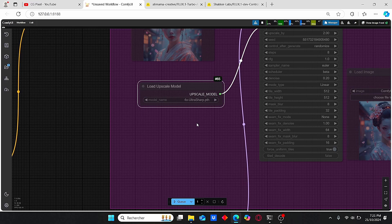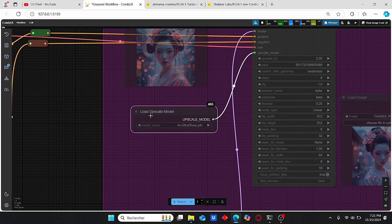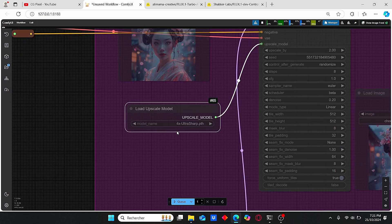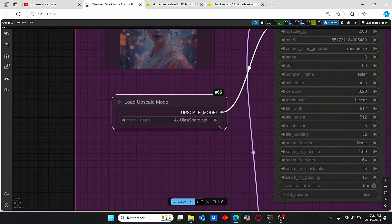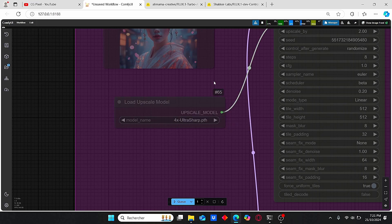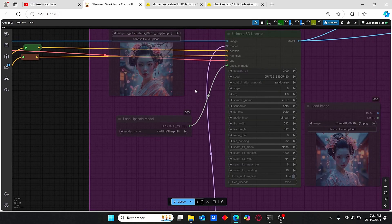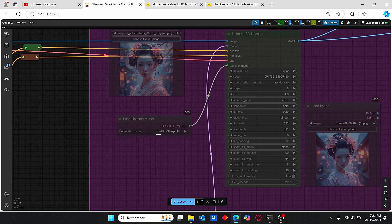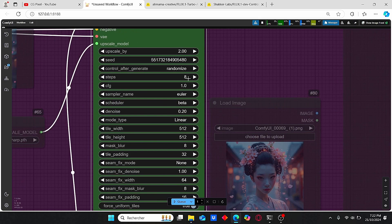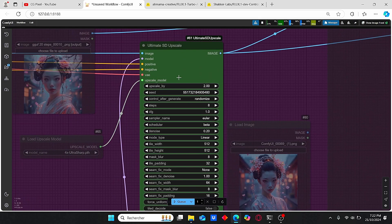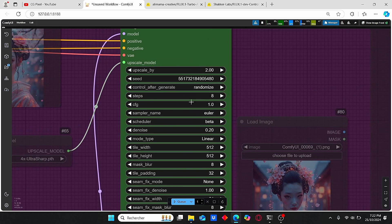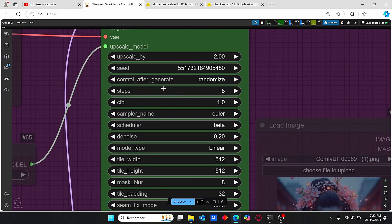More importantly, here you have to choose your load upscale model according to your needs. There are some models that can give you good results with skin, for example, but the Ultra Sharp model gives good results with any type of images. Here are the settings for this Ultimate SD Upscale - for the steps, I'm choosing a step value of 8.